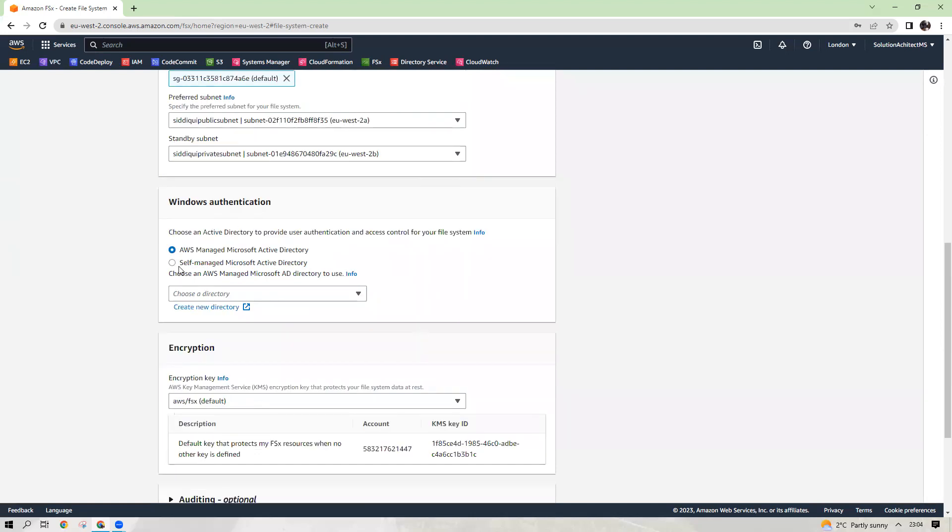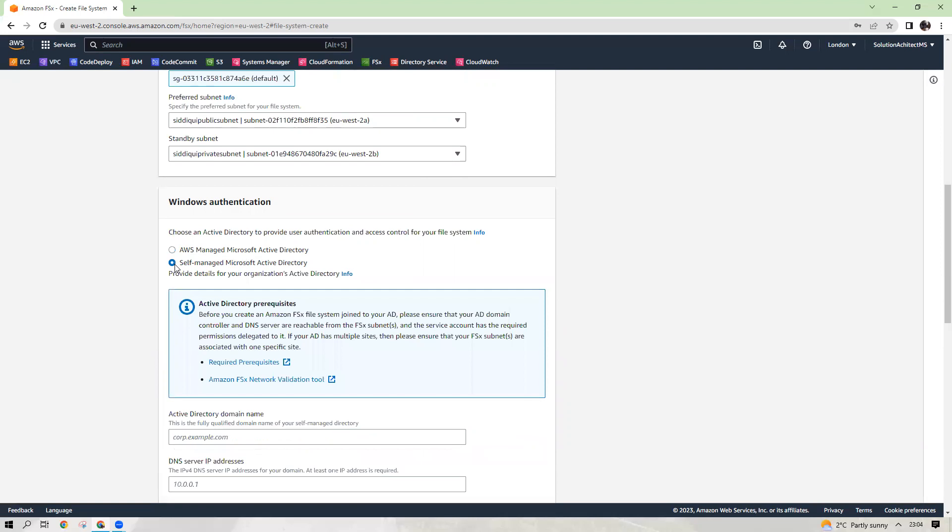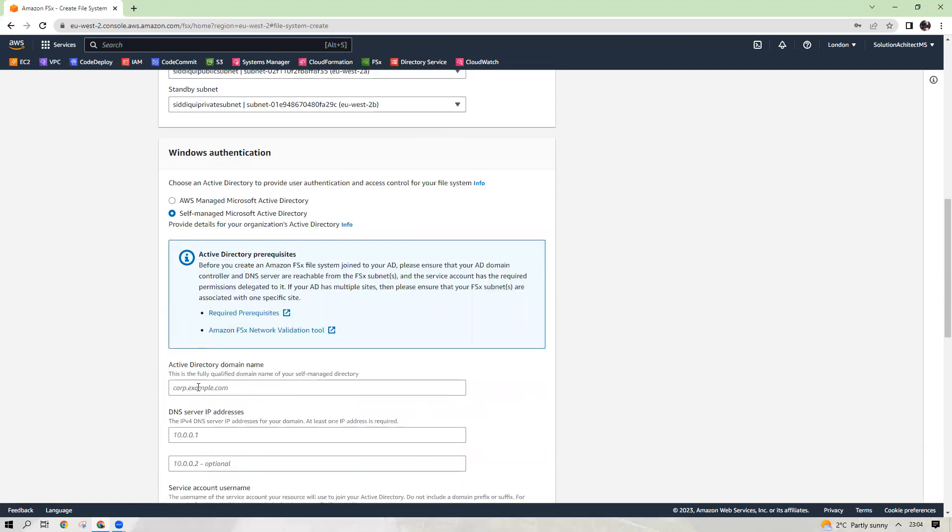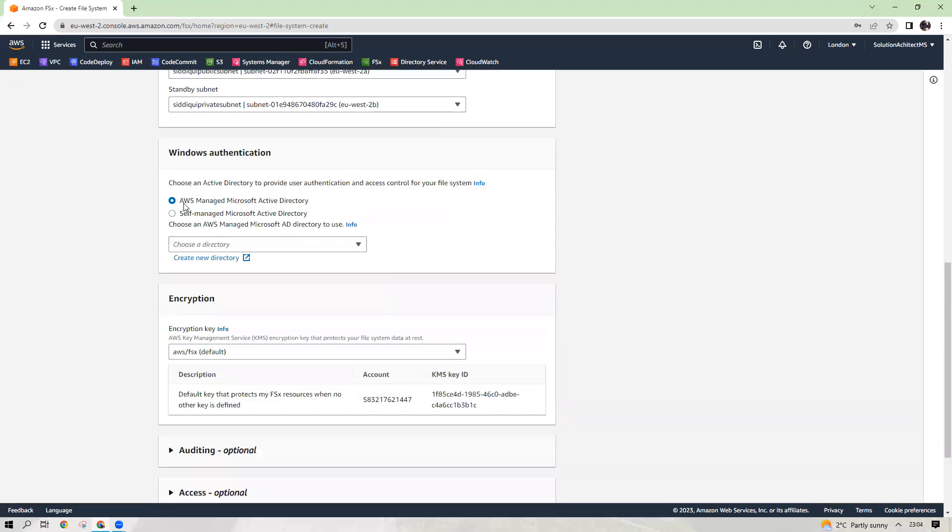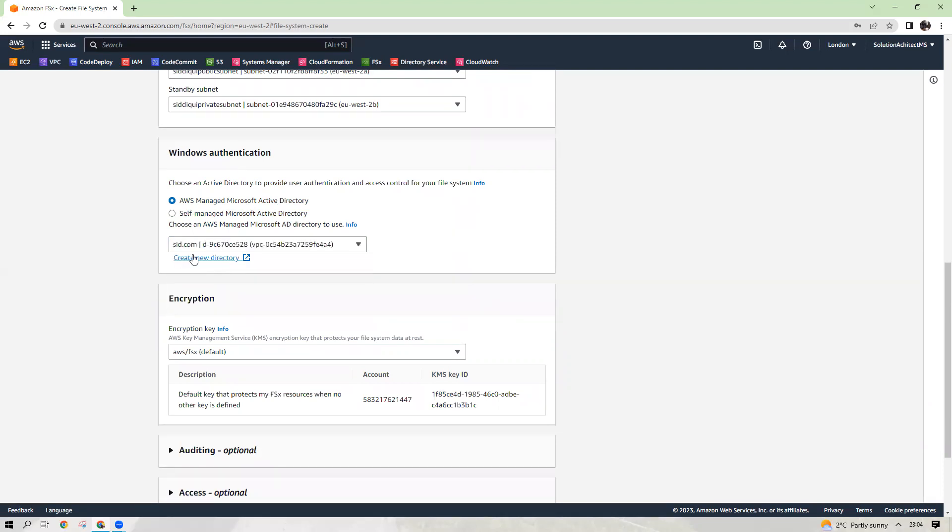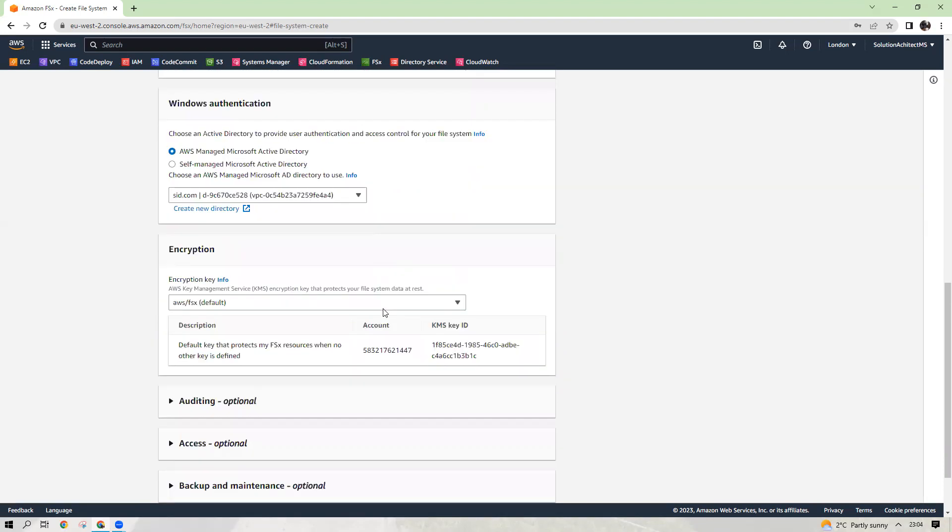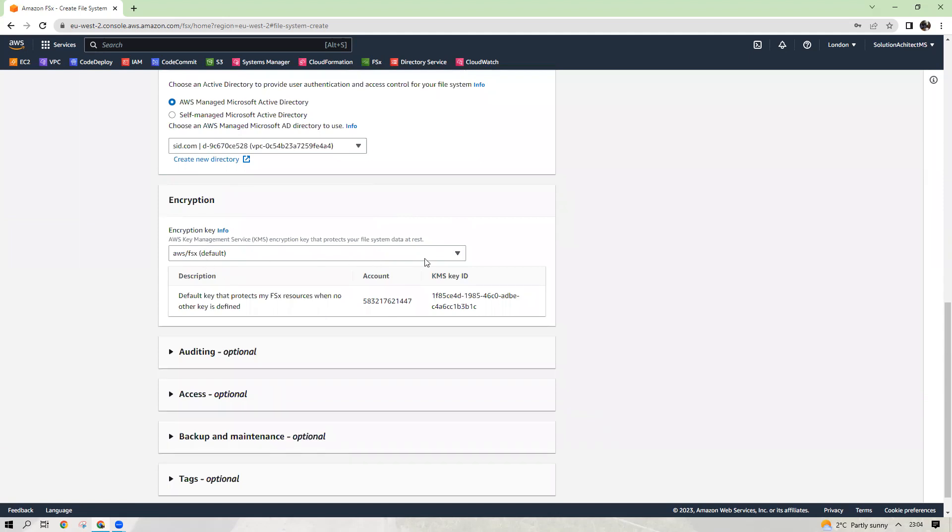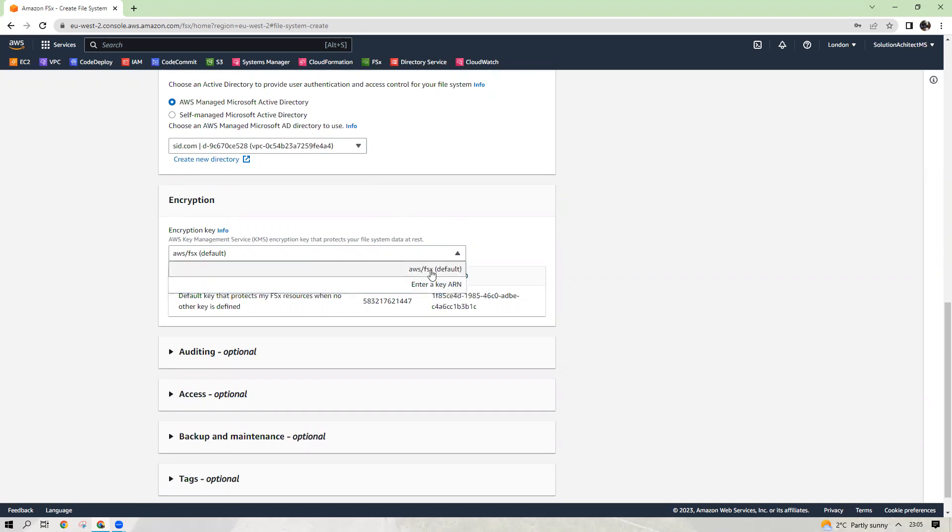Then Windows authentication, AWS managed Active Directory. Here, if you had your own active directory, you can choose this option and then fill your domain name and all that. So if it is AWS managed Microsoft Active Directory, which we just created, it is showing here. So choose that sidd.com. Encryption key, again, you can enter your own encryption key or you can follow just this one.